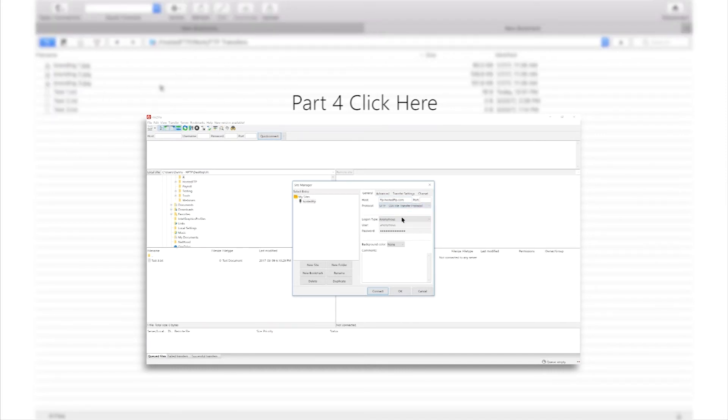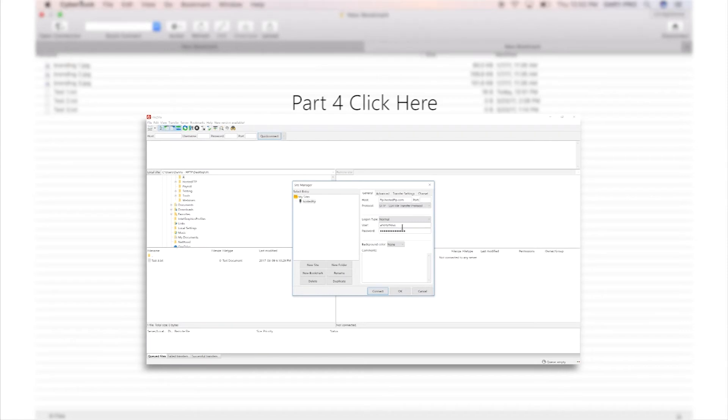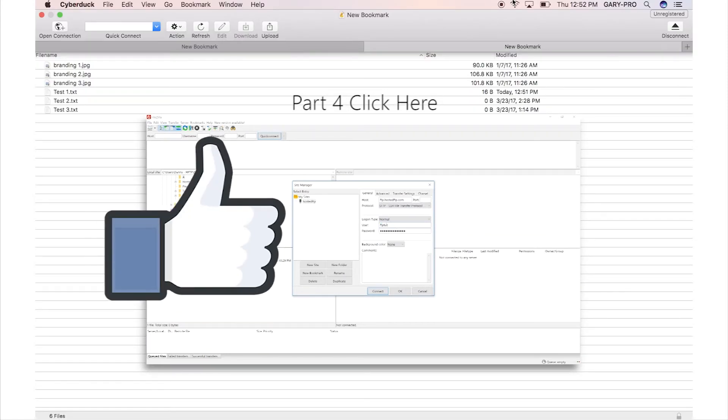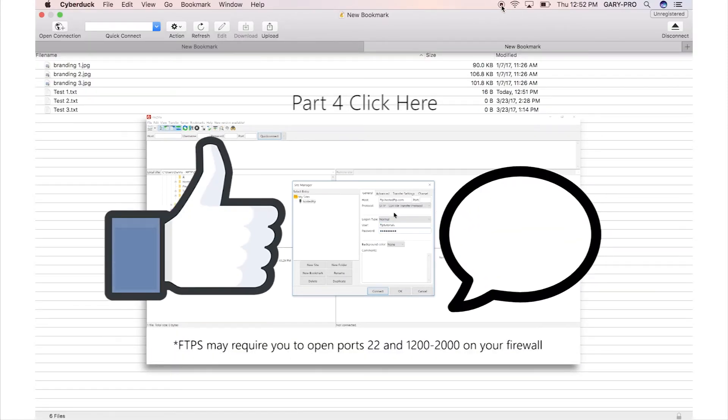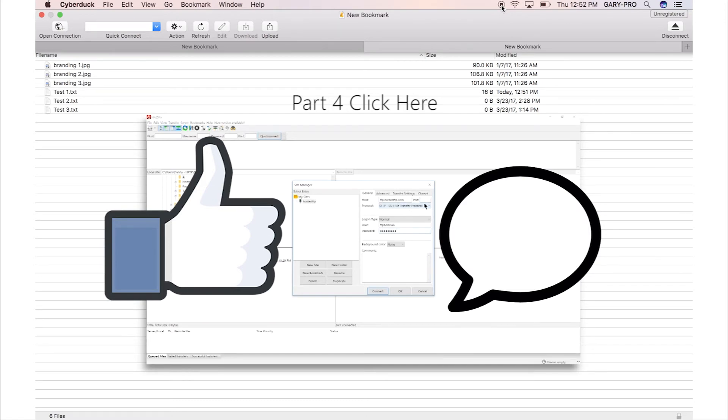If this video was helpful, give us a like to let us know what kind of content we should continue to make and let us know what FTP client you want us to cover next.